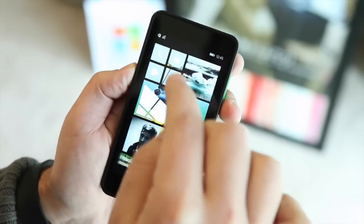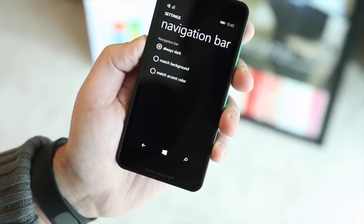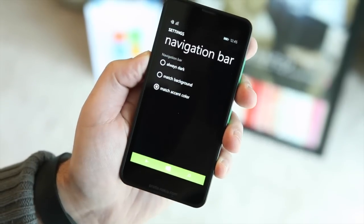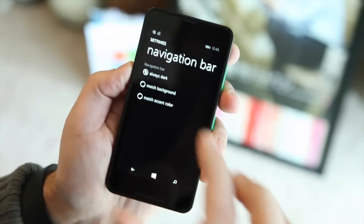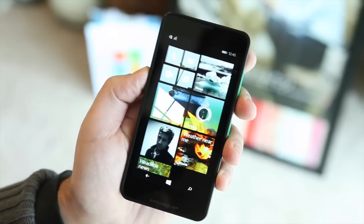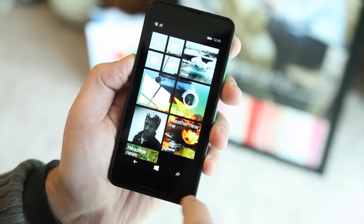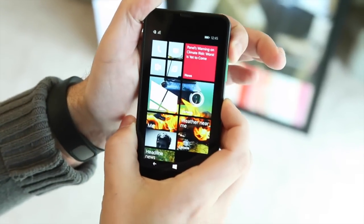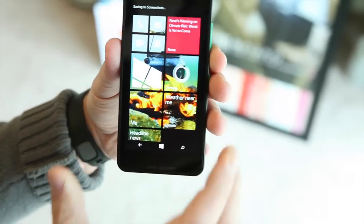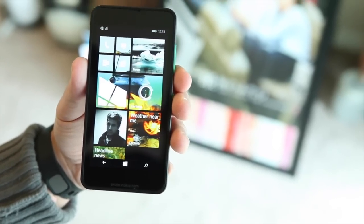Let me show you the navigation bar settings. You can choose always dark, match accent color — so it comes up bright — or match background. If you want it more subtle, you can do always dark. If you take a screenshot, it'll only capture the screen and won't include the virtual keys. Speaking of screenshots, it is now power plus volume up — matching Windows 8 exactly, to get parity between the two platforms.